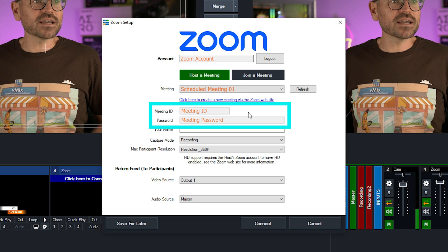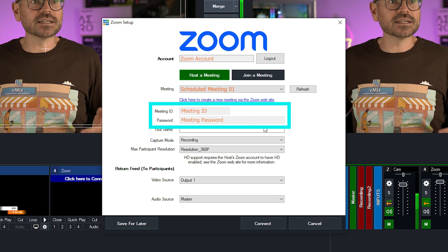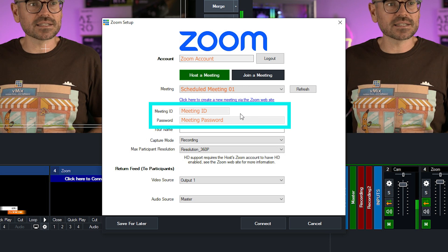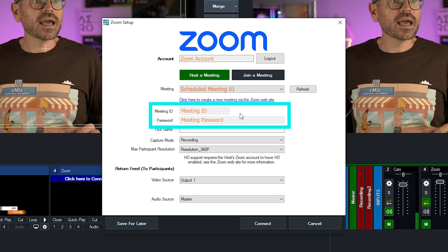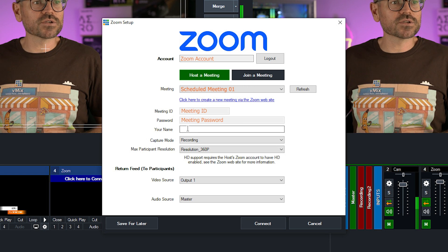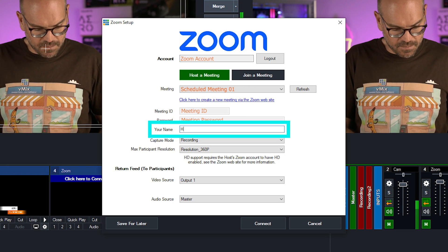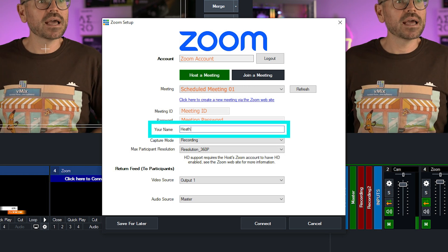OK, here I've got the meeting ID and password. I can share them with my guests later. And I've got a place to enter my name. So I'll put in my name.